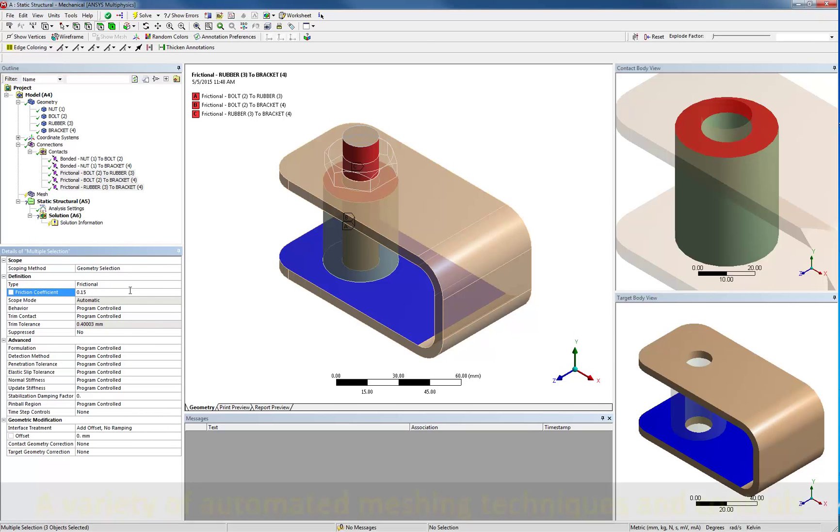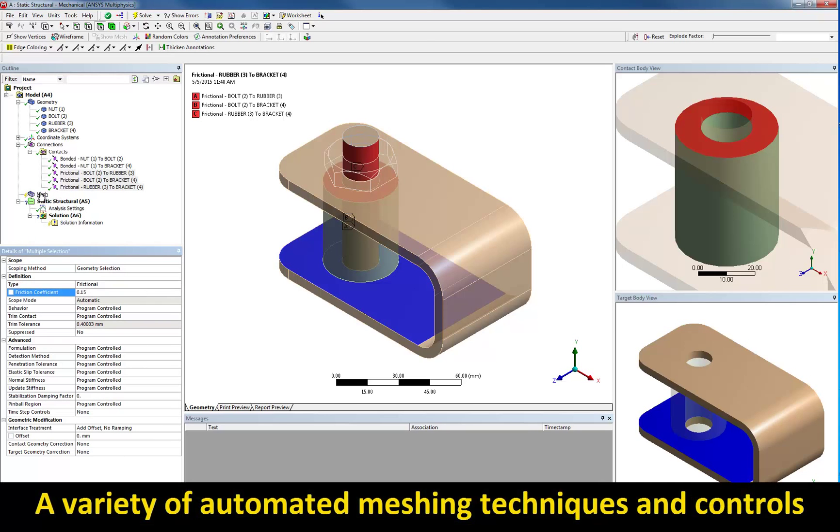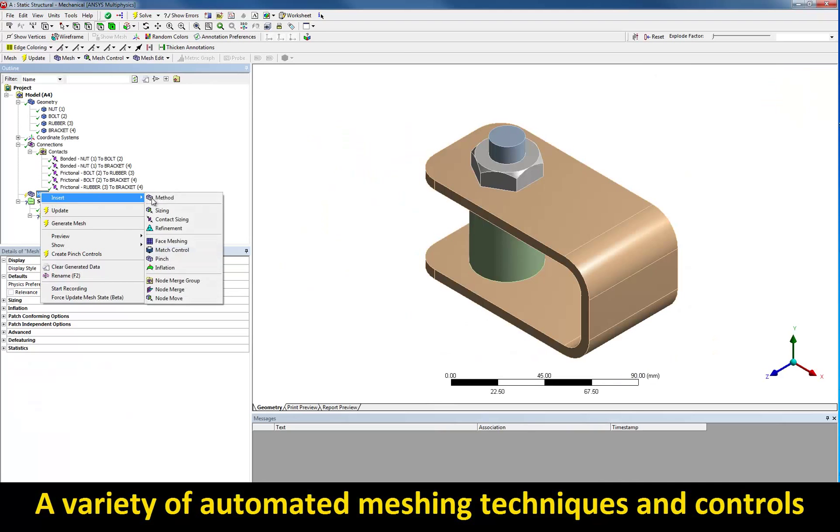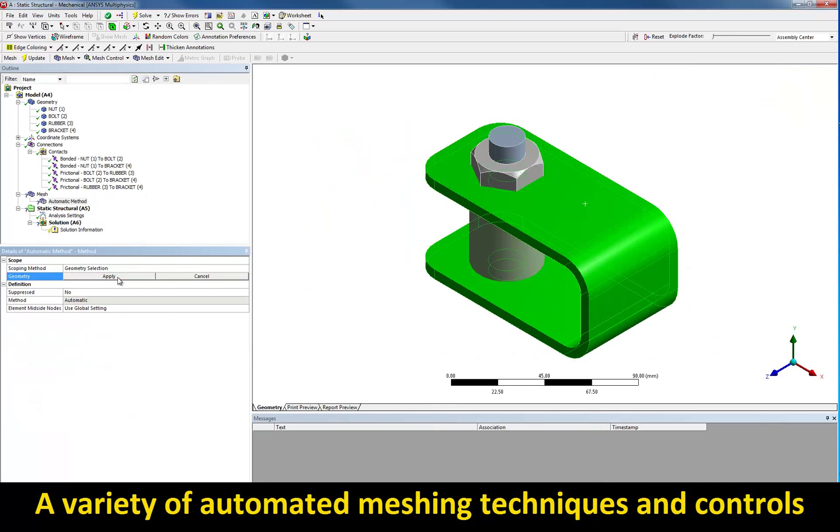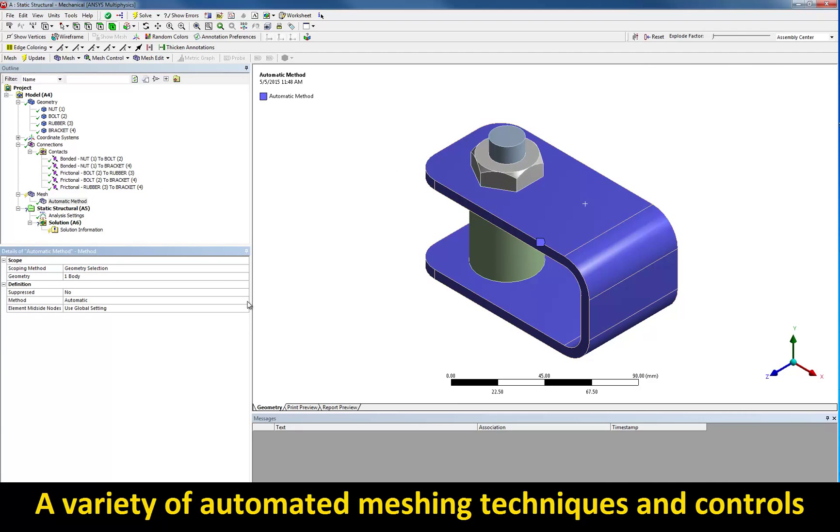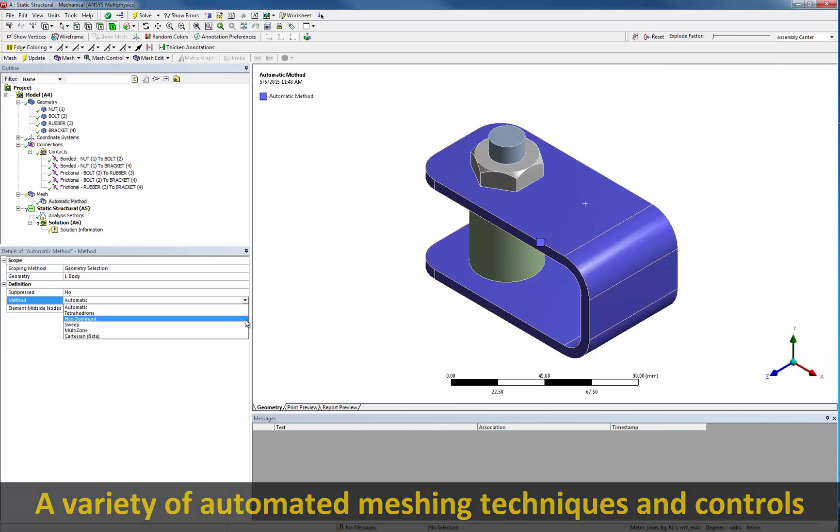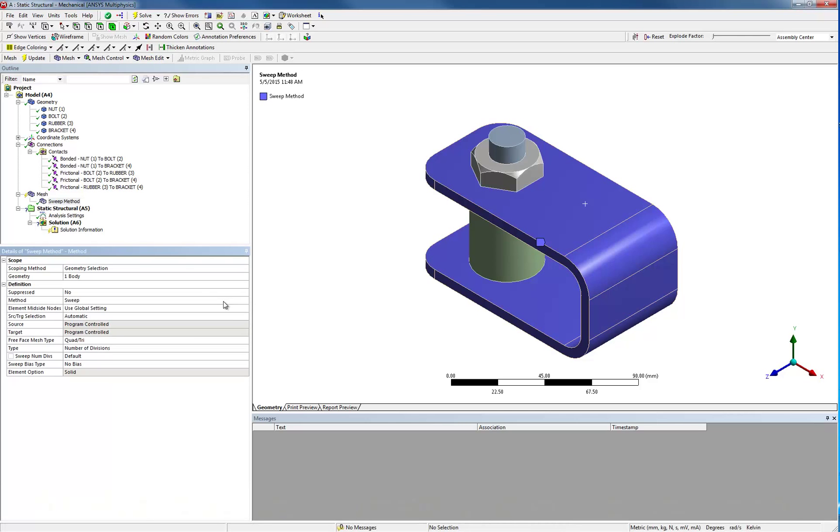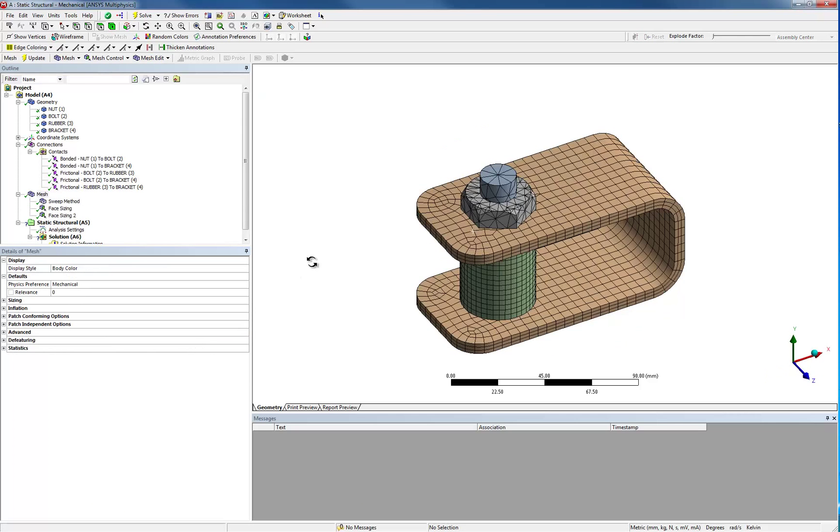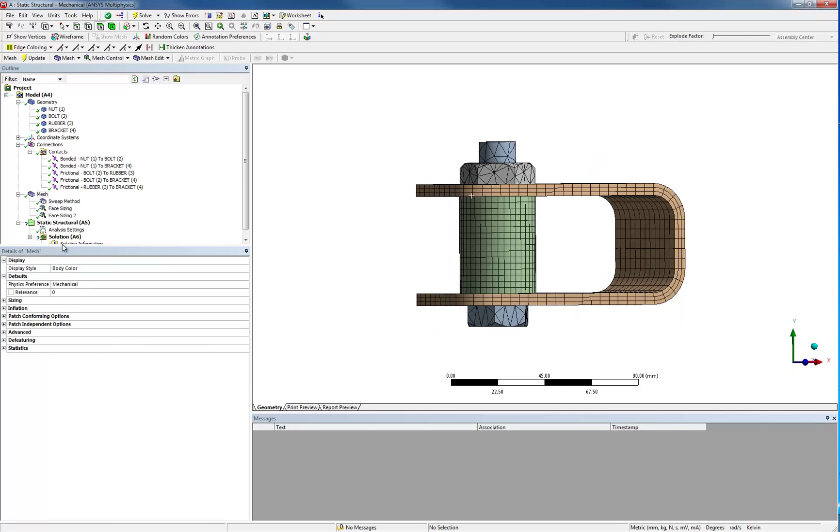Meshing is automated as well. You can select from various meshing methods and apply size settings, local refinements, and other controls. The mesh is generated in parallel, meaning multiple bodies are meshed in parallel if you have multiple cores on your machine.